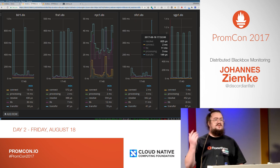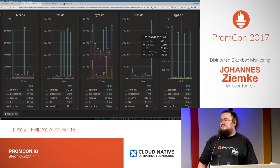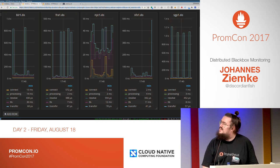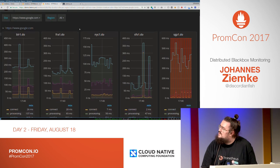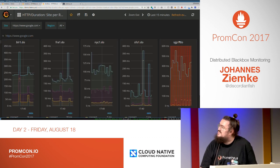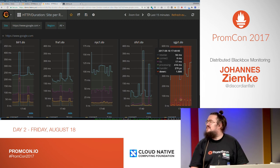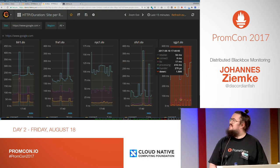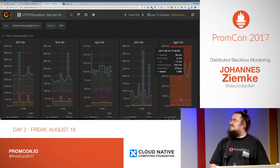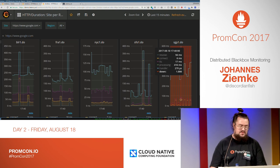Observing your latency and availability from different locations can be useful to detect problems, because not every request is handled the same. For example, hitting Google from a DigitalOcean data center in Singapore always returns an error code because they show you a CAPTCHA and don't accept the request. Detecting those things is pretty much impossible from just within your own data center — you need some outside view.